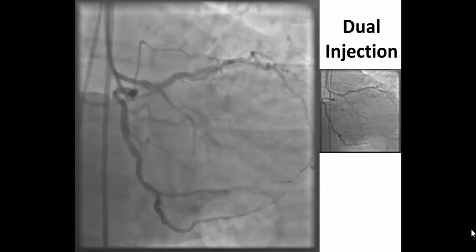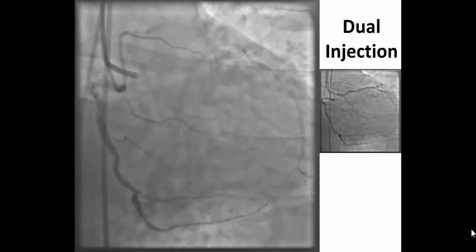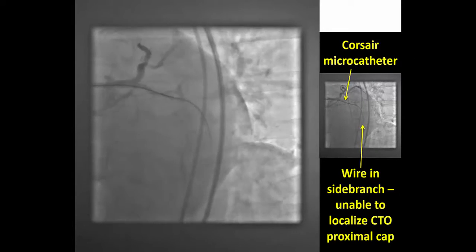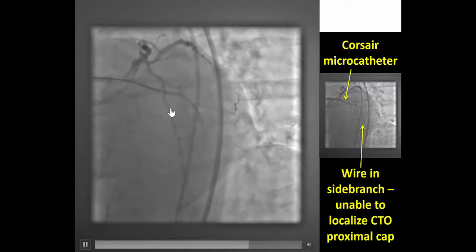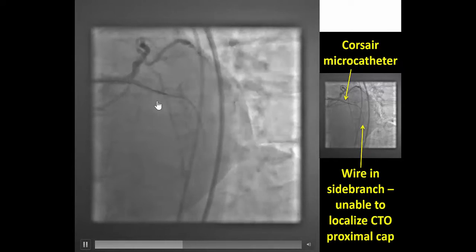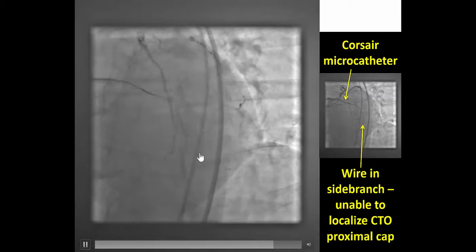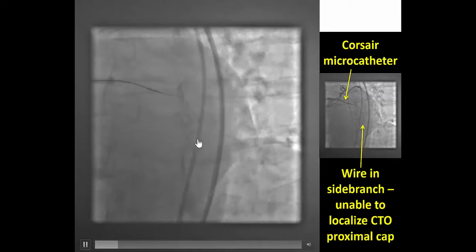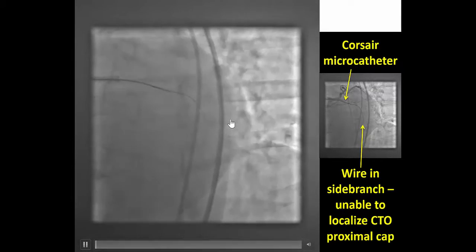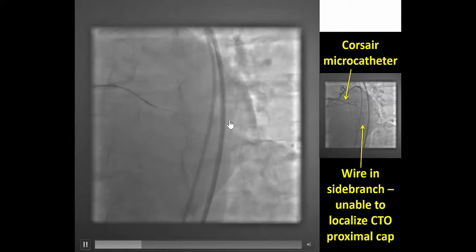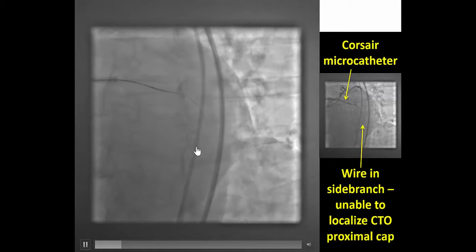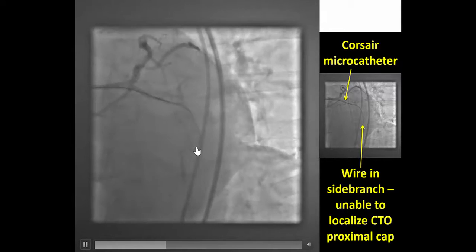Our plan here was antegrade crossing with various techniques to clarify the proximal cap ambiguity. We advanced a Corsair microcatheter and performed antegrade wire escalation. However, the guide wire, as can be appreciated here, is not moving in sync with the distal target vessel. Instead, it tended to track into the side branch, which is the distal circumflex.